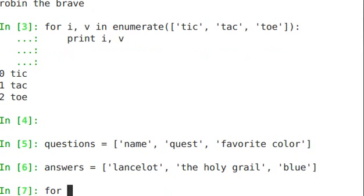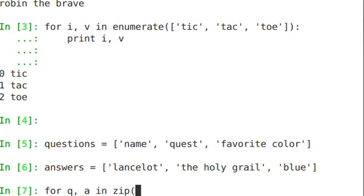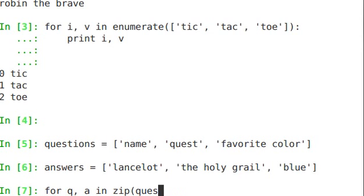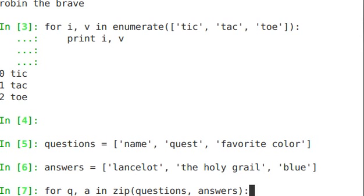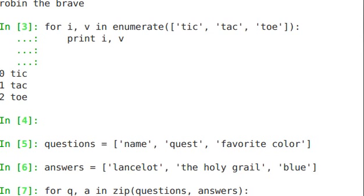So for q, a, in zip, questions, answers. So what this will do is zip takes two different sequences, in this case these are lists, and it returns a tuple. We're unpacking that tuple into the values q and a. So basically it just takes two lists and glues them together. And we're exploding out those glued together lists.